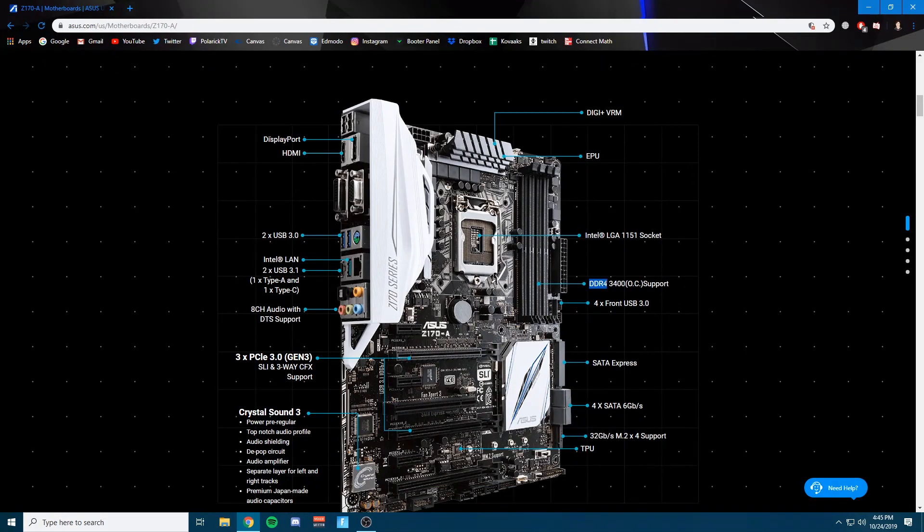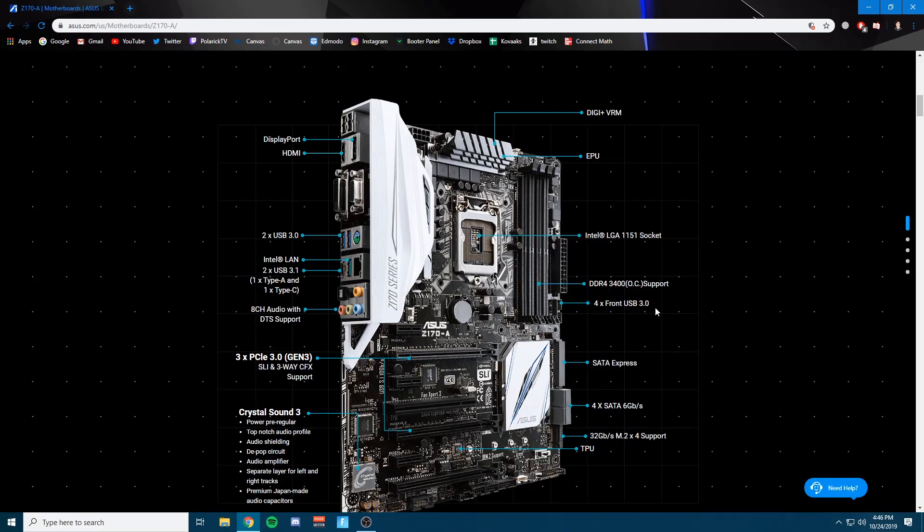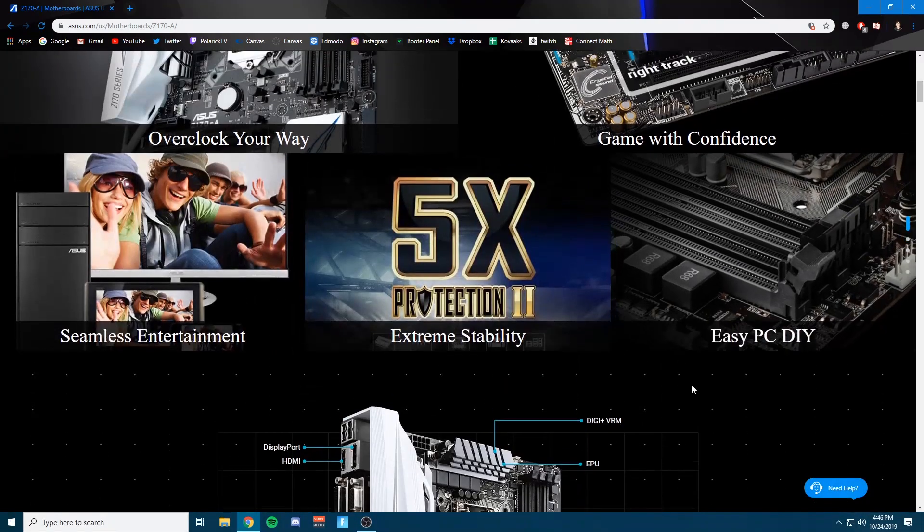You're looking for like DDR4, DDR3. So mine's DDR4. It says it has OC support, so that's the overclock. So this should be an XMP profile. So I know I can overclock mine by looking at this.